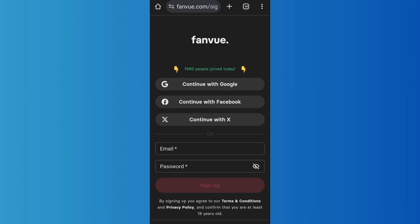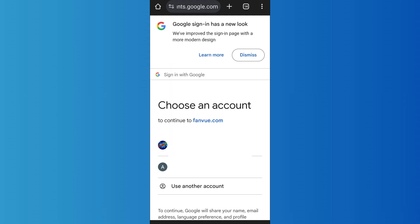You'll have to enter your email address and then a password, and after that tap on Sign Up. The other option is to directly continue with your Google account, or Facebook or Twitter. I'll be continuing with Google.